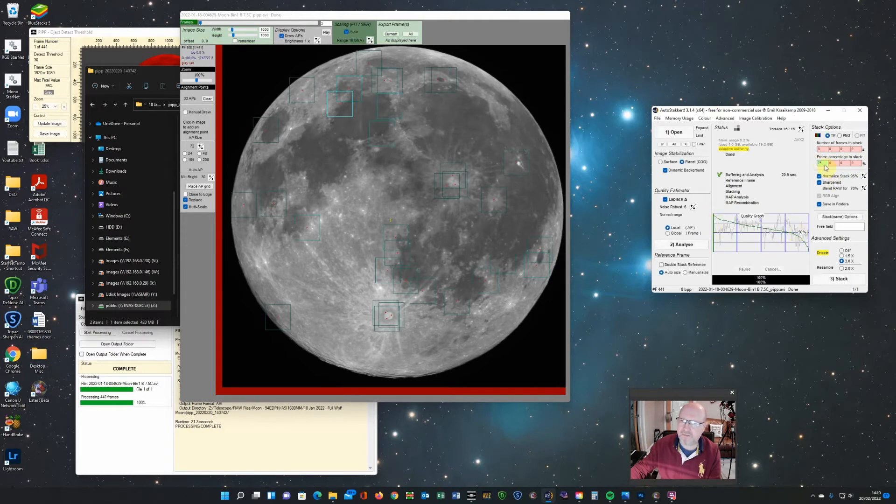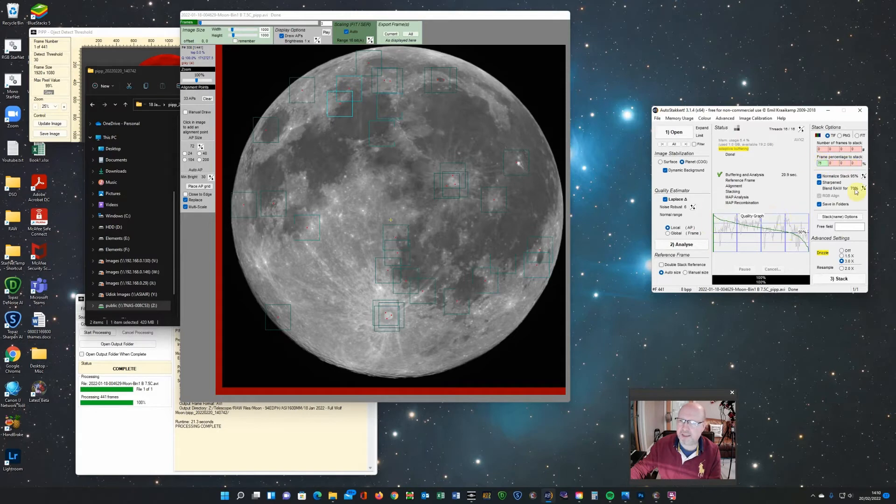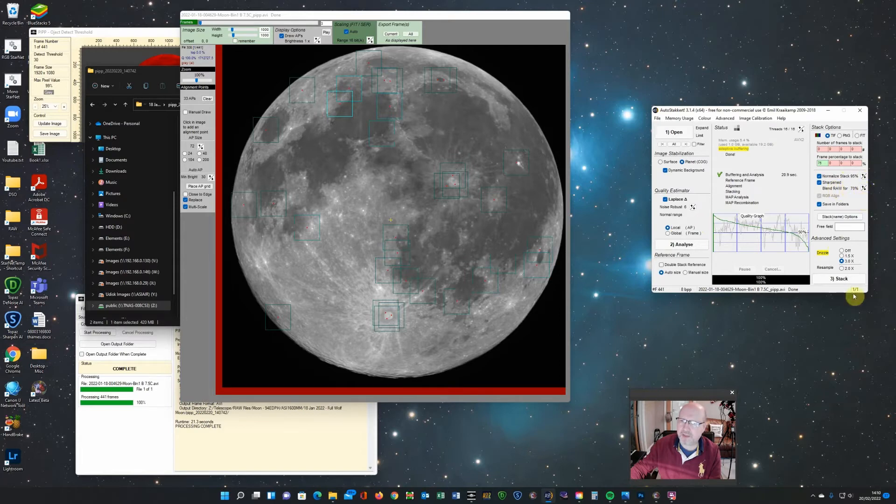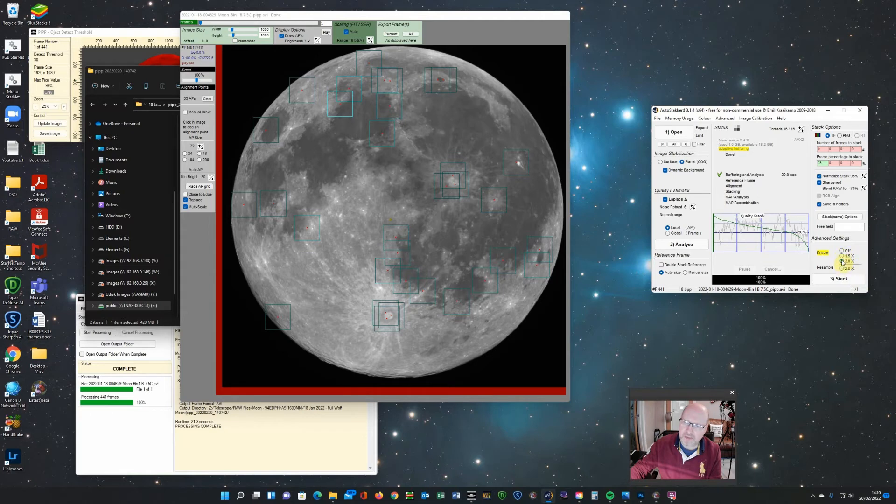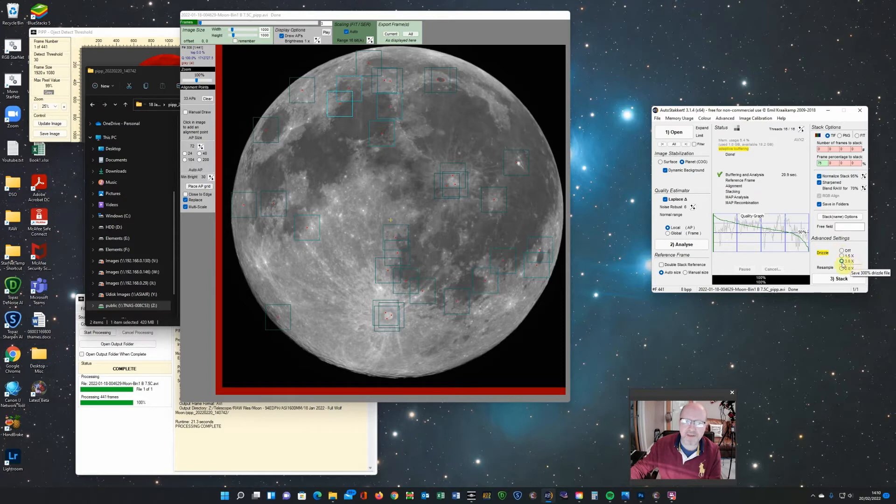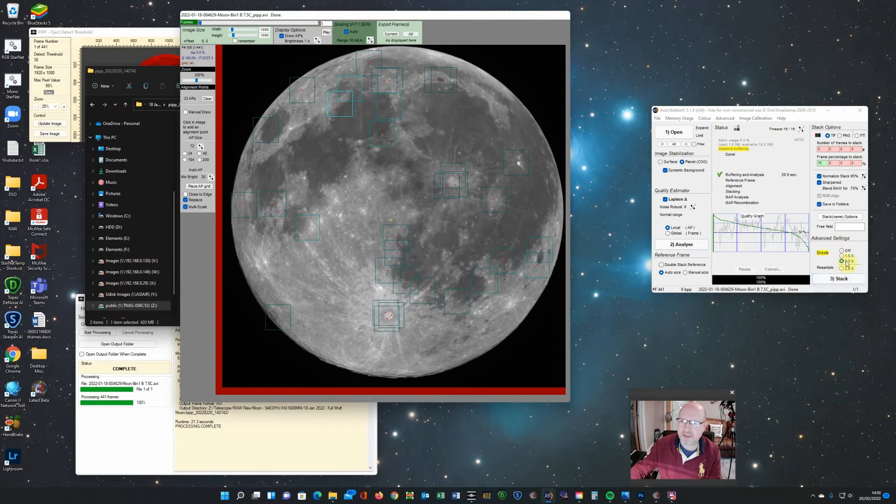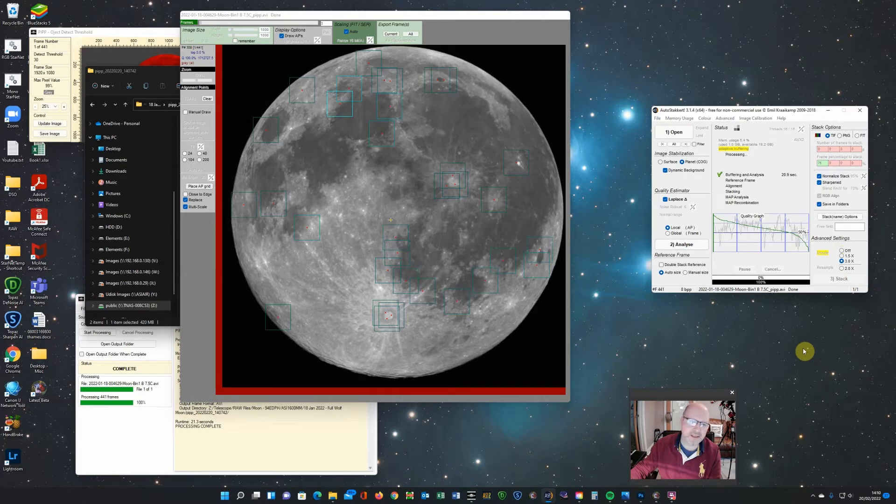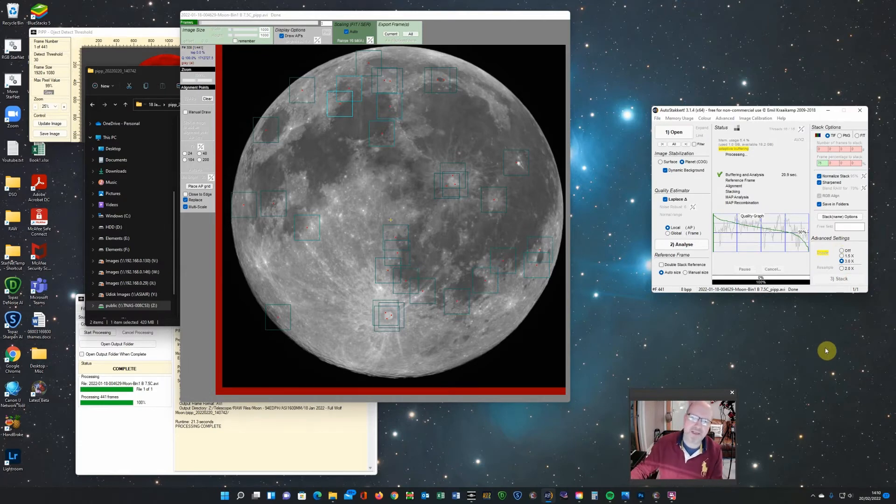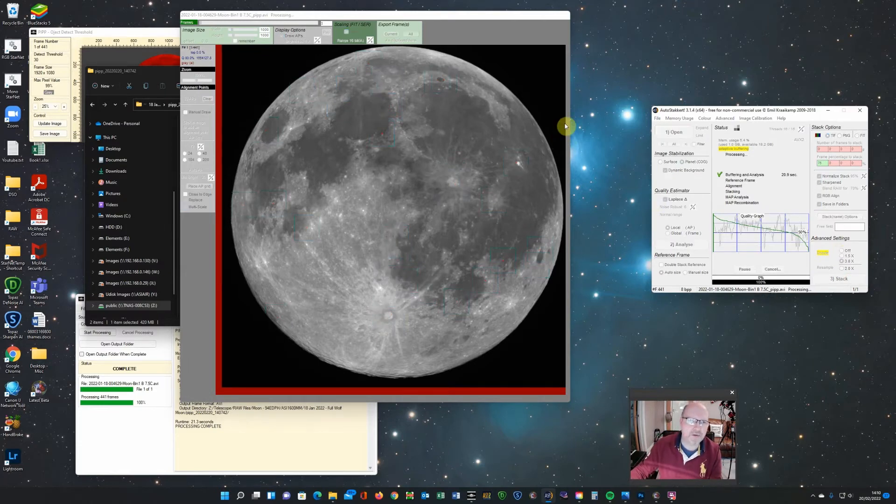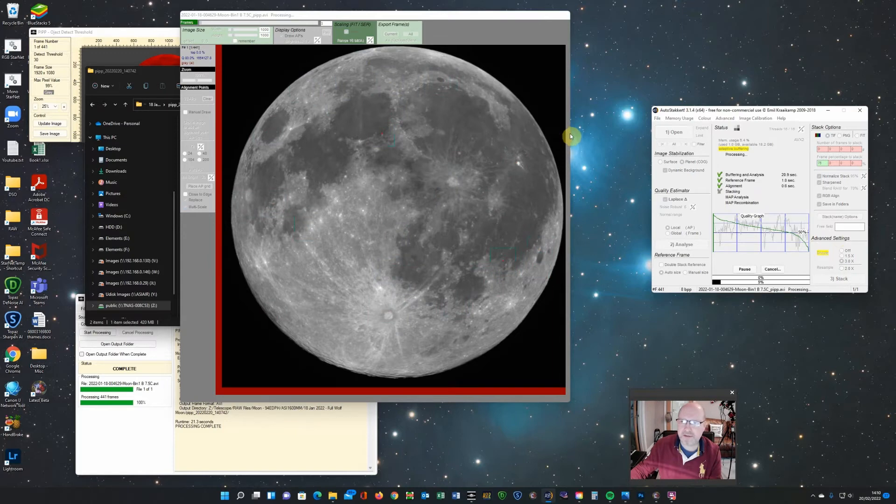So I've chosen 75% here. Do a little bit of normalization and a little bit of sharpening. And you can either have drizzle off, or you can drizzle 1.5 or 3.0. I've actually found that 3.0 works quite well with the data I get from this telescope. So I'm going to stack 3.0. It also gives you a larger image to work with. So I'm just going to then stack that, and it'll run through in the background and do its stacking.